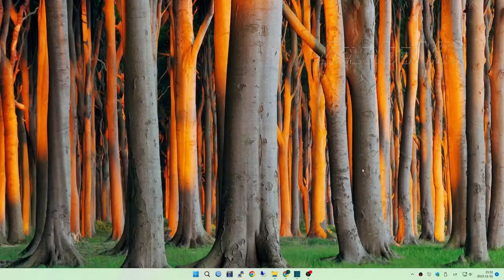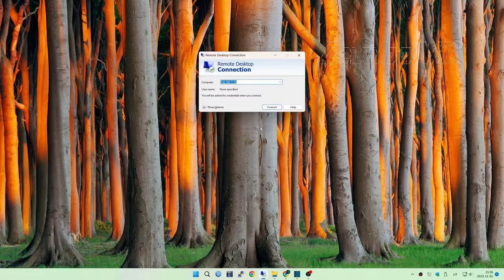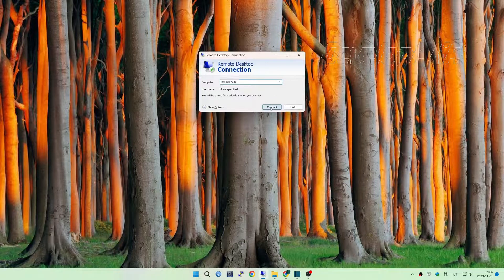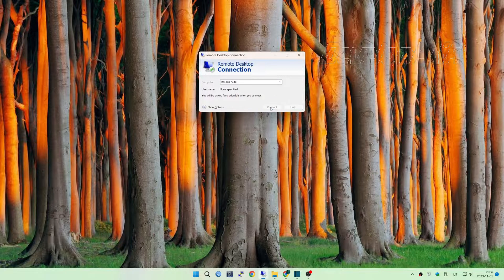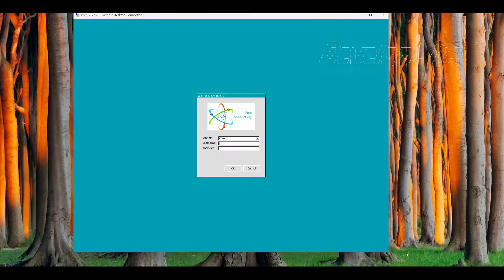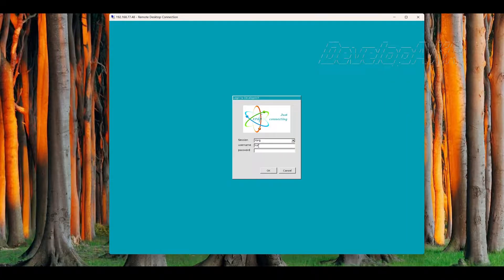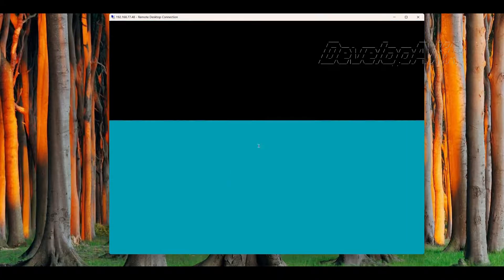Now let's go to the Windows system and using the standard Remote desktop connection tool, try to connect to the Linux system. Enter your Linux system username and password.